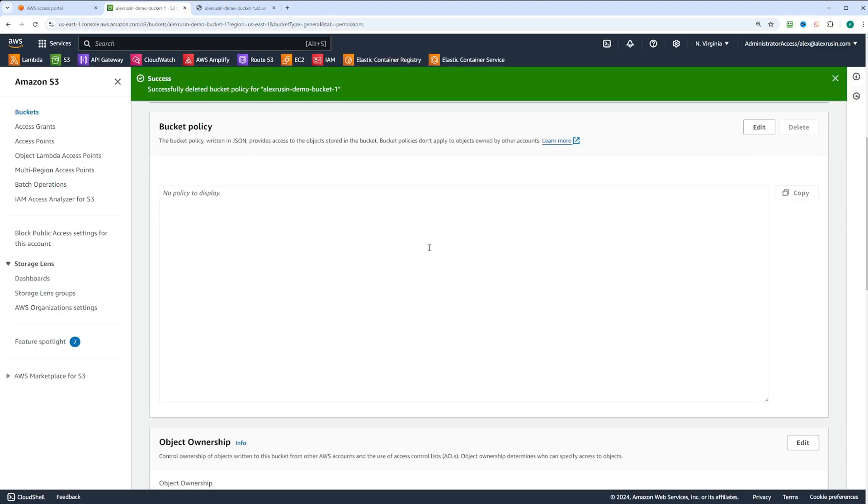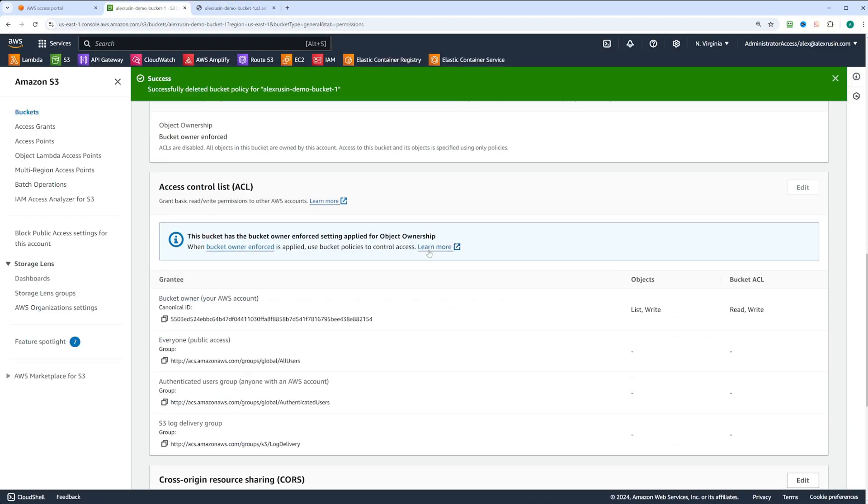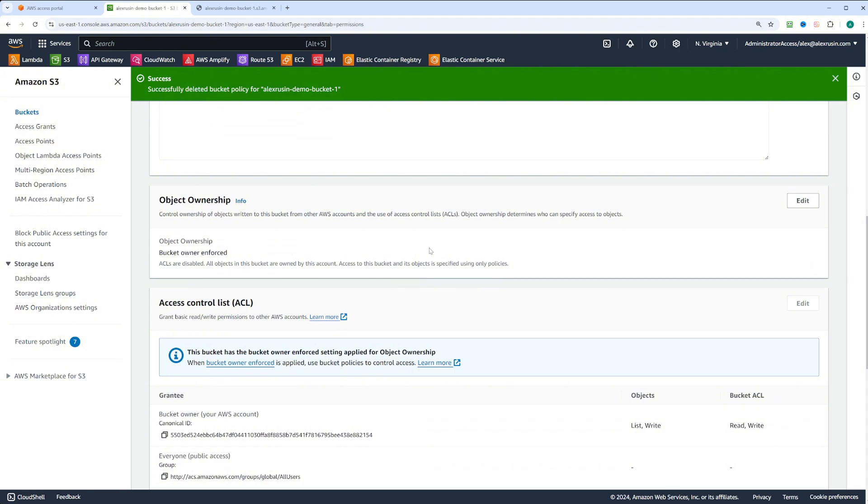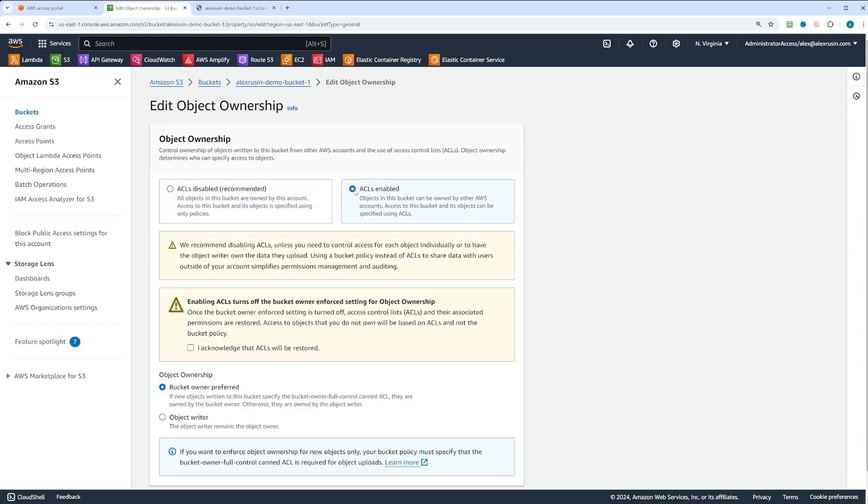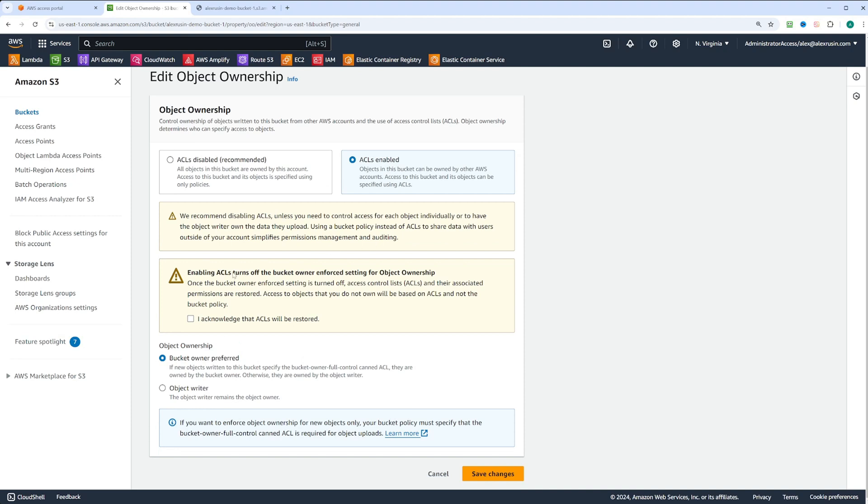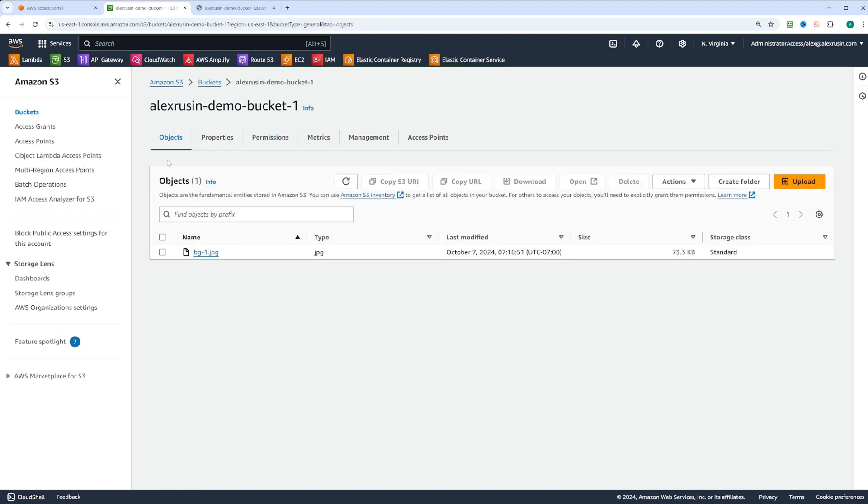To make the object public with ACLs, go to access control under permissions. First, we need to enable ACLs by clicking edit under object ownership, acknowledging the warning and saving changes.